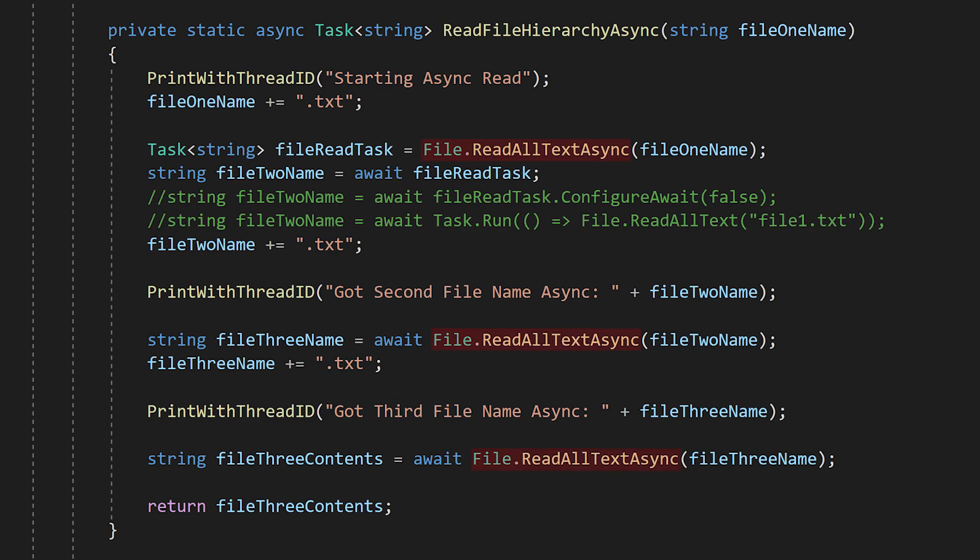We then replace all the calls to the synchronous file.readallText with file.readallTextAsync. File.readallTextAsync returns a task of type string, meaning at some point in the future, this operation will give us a string.